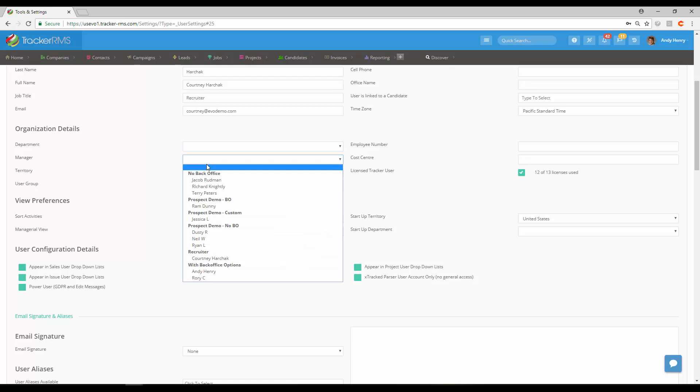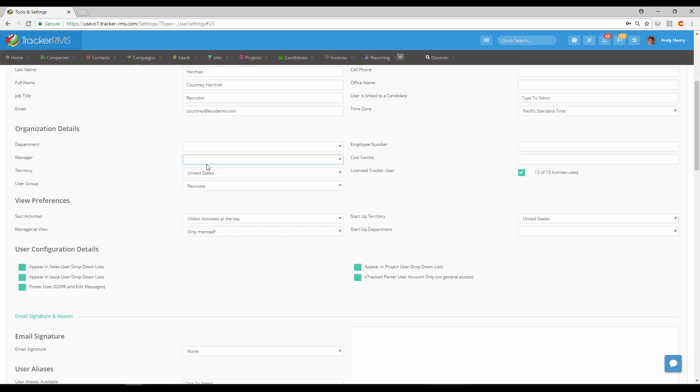You can also add in a manager for them. And then if you have different territories set up in Tracker, you can choose the territory here for what this user is a part of.